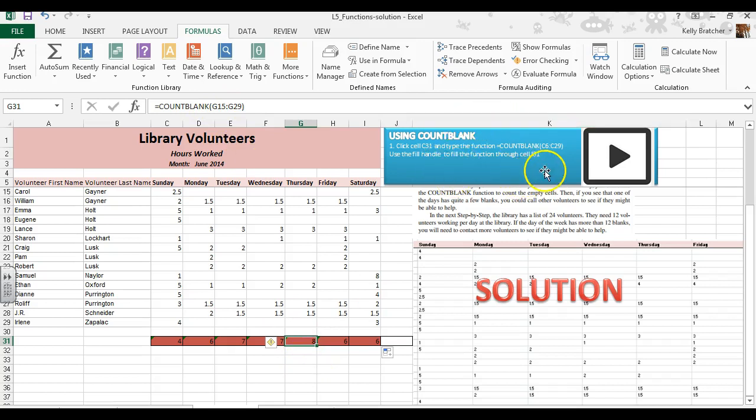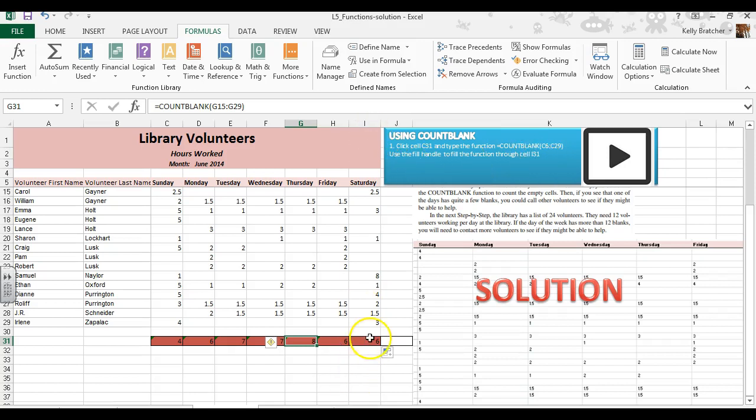So that was your fill handle, and you want to fill this through cell I31.